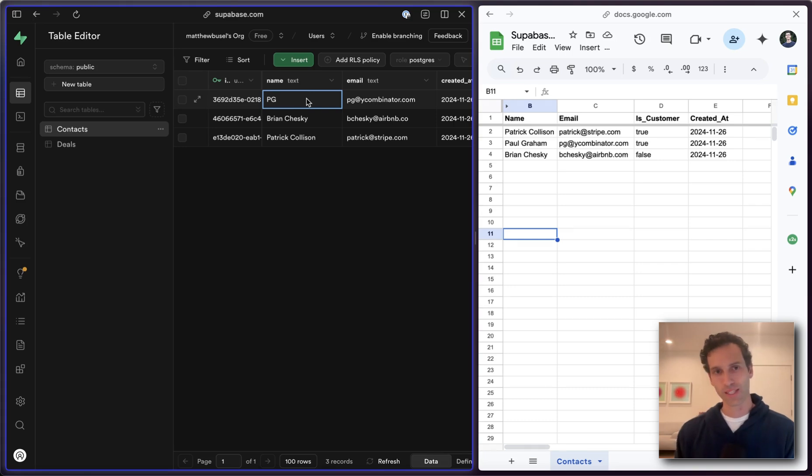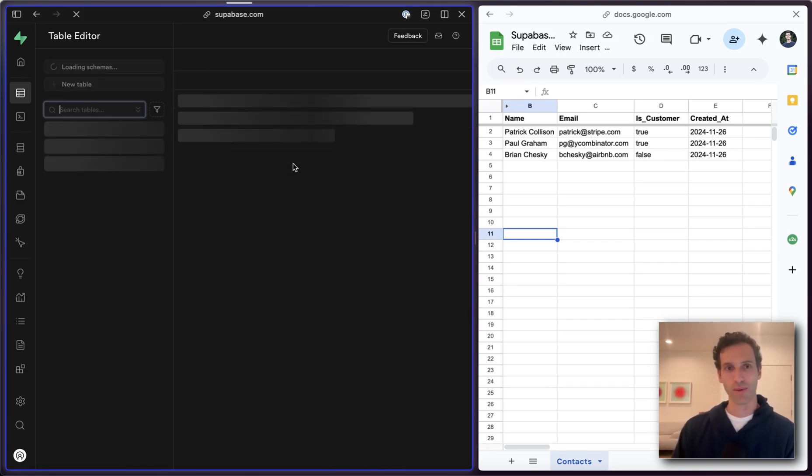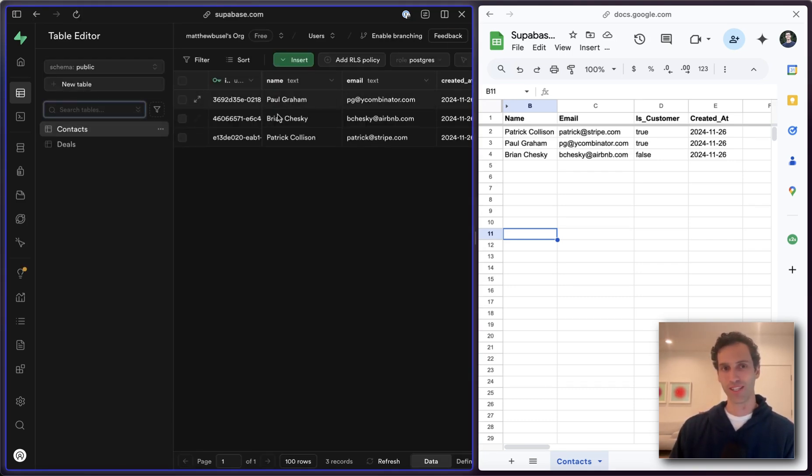And with Superbase to see that, we might need to just go ahead and refresh the page. But there we go. PG is now Paul Graham.